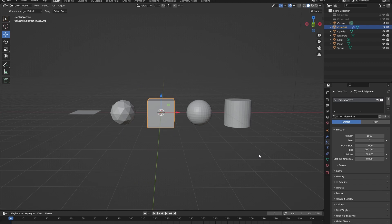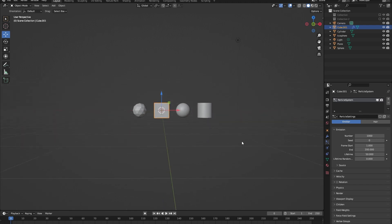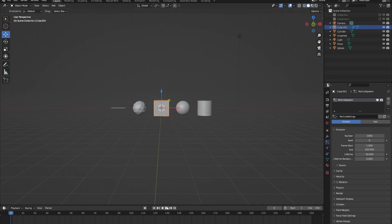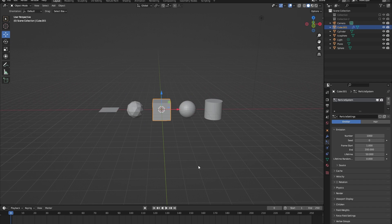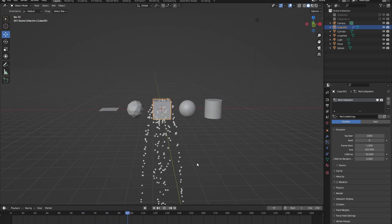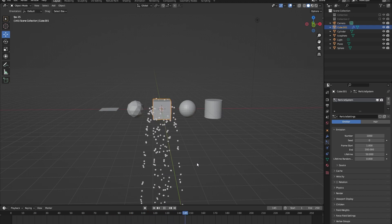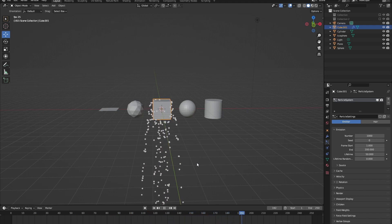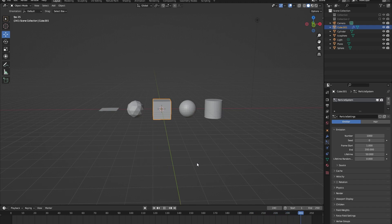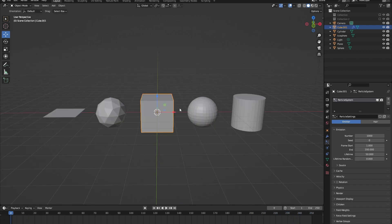You may be asking what does the emitter particle system actually do. We can see this by pressing spacebar to start our playback timer. As we can see, our cube starts emitting particles — this is because we have a particle system of emitter type.